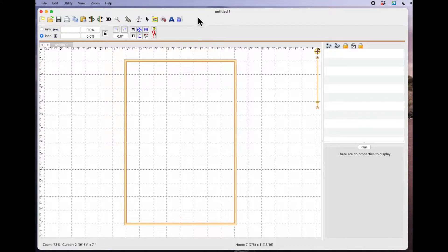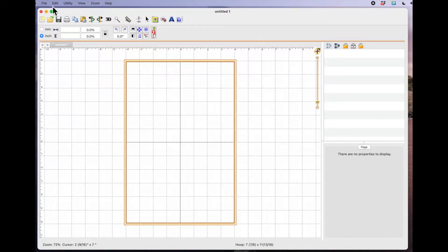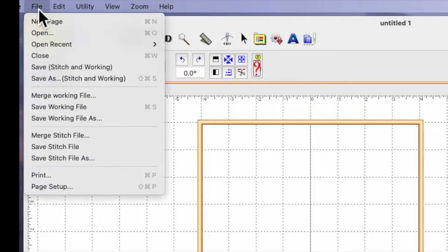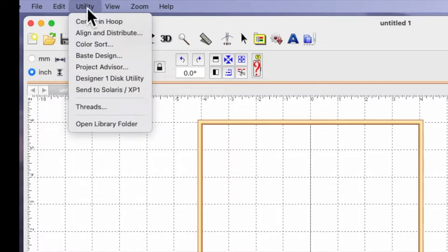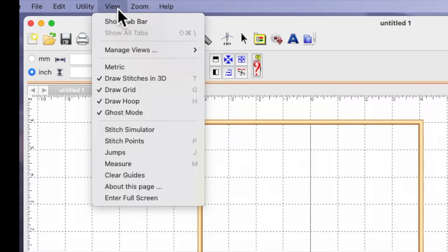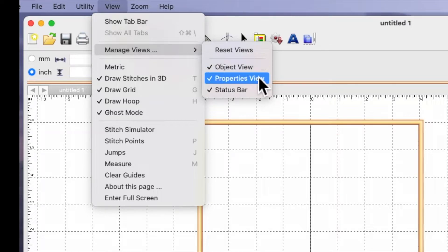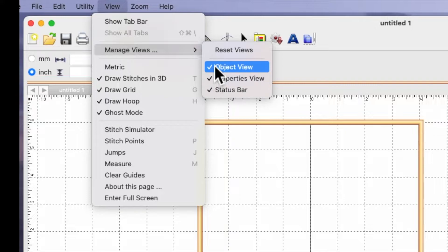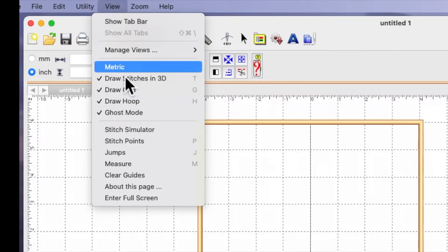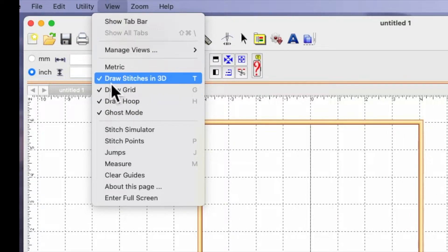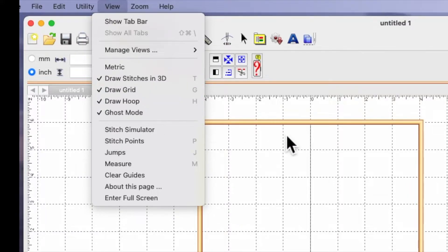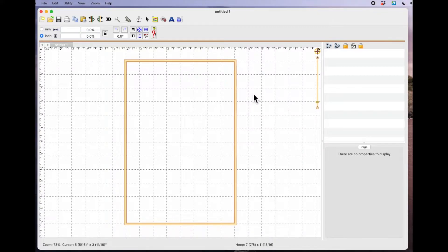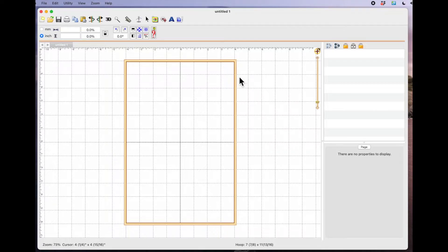Before I start, I have opened Embrilliance Essentials and the first thing I want to point out is go to the top of your page, go to view, and make sure that you've got the same settings that I've got. Scroll down to manage views and make sure you've got object view, properties view and status bar view all ticked. If not, just click them and that will put the tick mark against them. And then down here under where it says metric make sure you've got ticks next to these sections here. That way if you've got all those options the same as me you should see the same view when you open your Embrilliance Essentials.